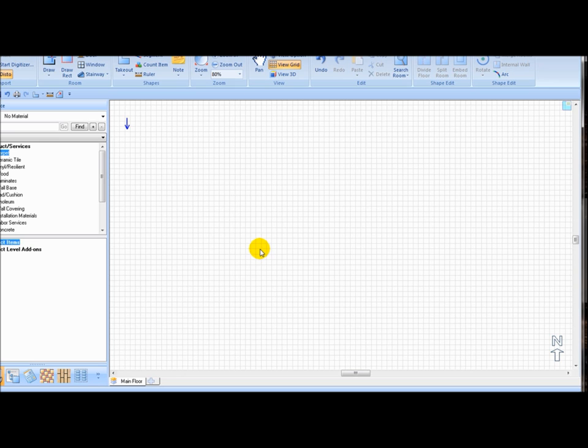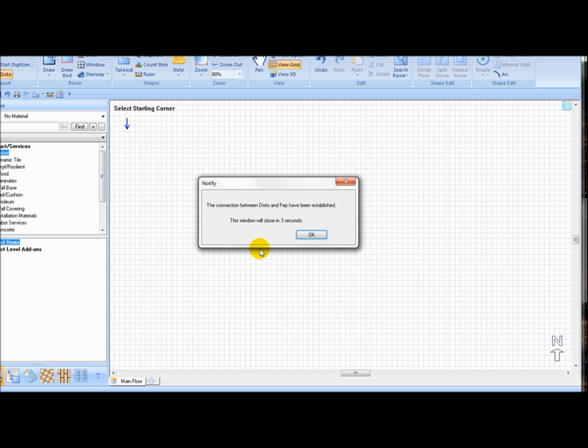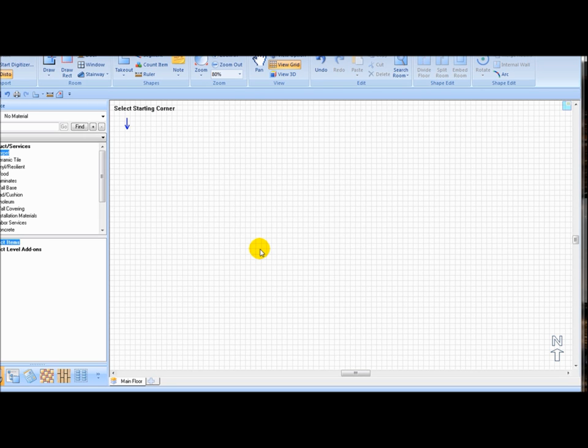Pressing the second key allows you to control the blue or red arrow functions within FEP using the function buttons on your Disto.